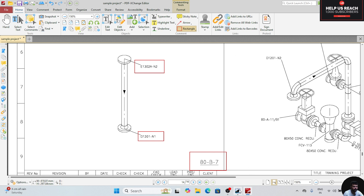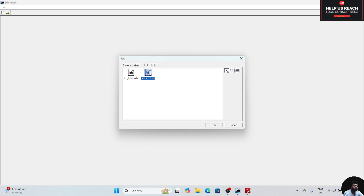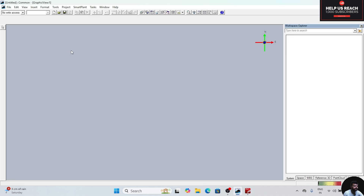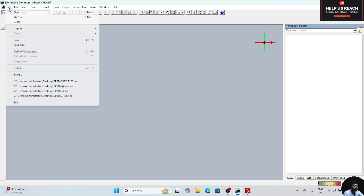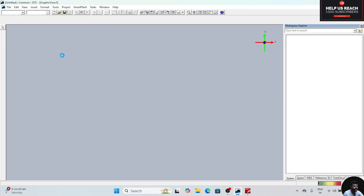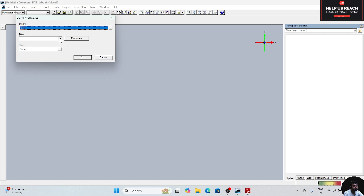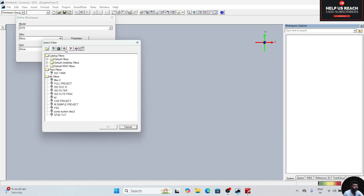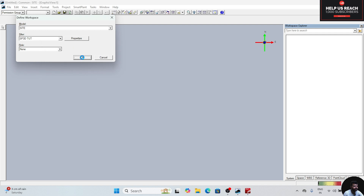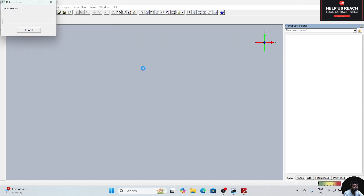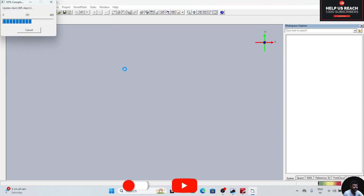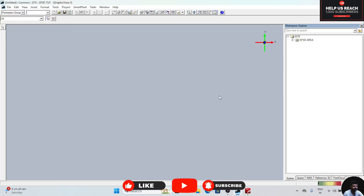We will go to the software. Click on this plant, click on mid-tech unit, and click OK. After clicking OK, click on the file option, go to design workspace, drop down, click on more, and select the filter which we have created in the previous video. Click OK. After clicking OK, all the equipment and structures we have created will be shown.